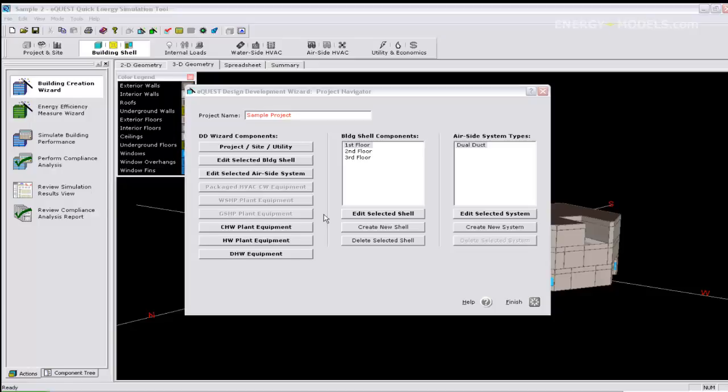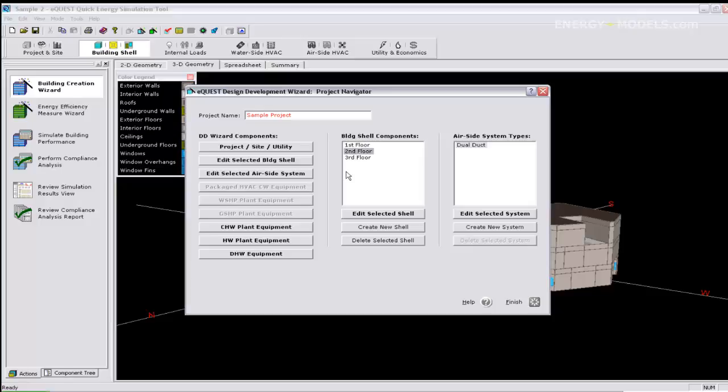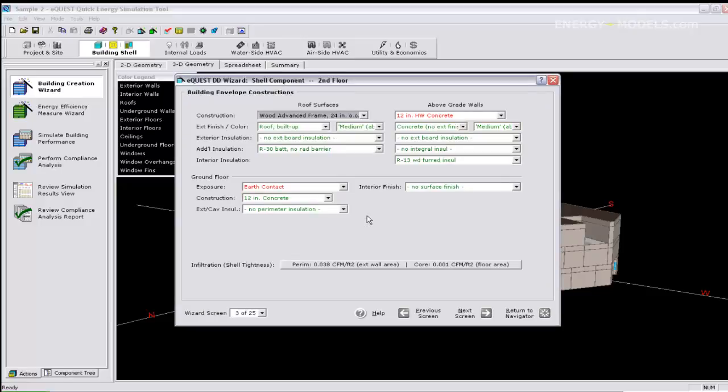Drawing should have been easy, so we are just going to show how we stacked the three shells. First, select the second floor and click edit the selected shell.